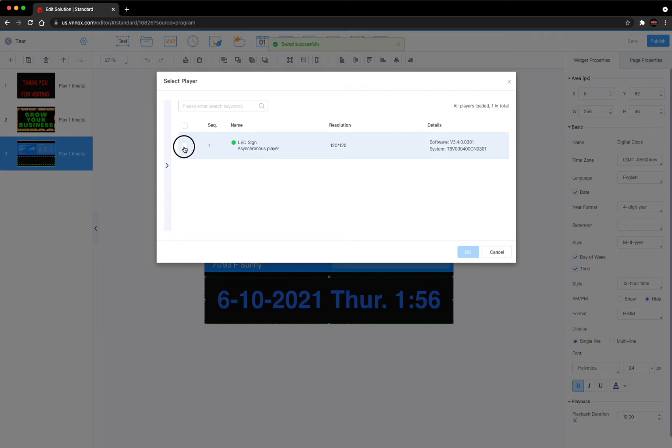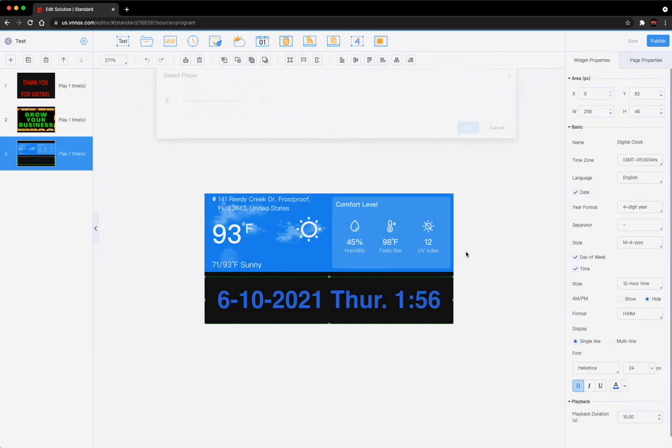Select your sign, hit OK. In this scenario, that's what's now playing on your sign.